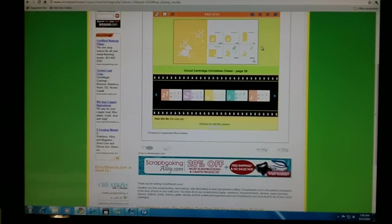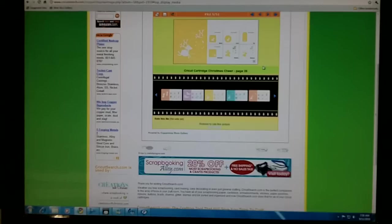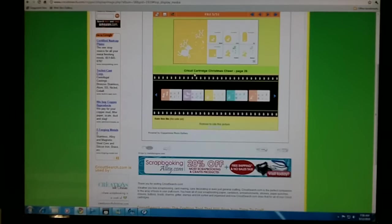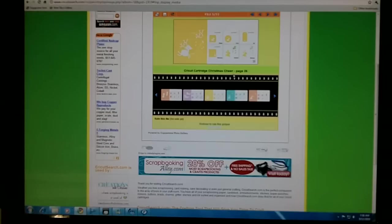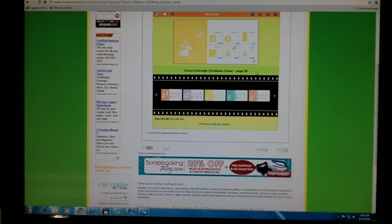Then once I decide on which image I want, I can see right underneath the preview it says Cricut Cartridge Christmas Cheer page 26. So that tells me the page of the handbook.